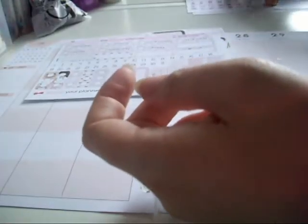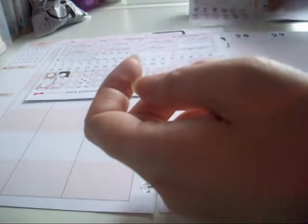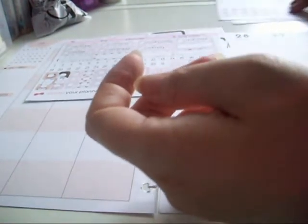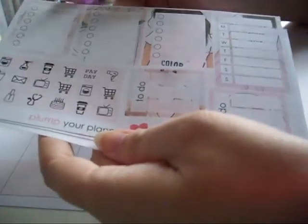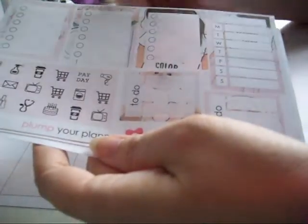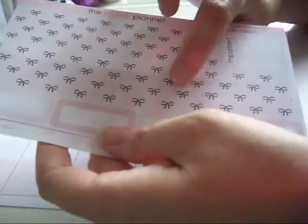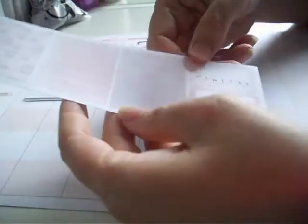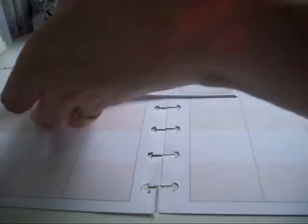I liked the kit so much that I went back to the plump planner and bought some of the add-on sheets. So we've got some more full box checklists, I've got the top washi or bottom washi I use it as a top, and then some washi strips and habit trackers.